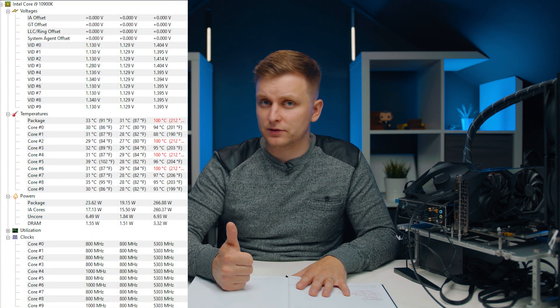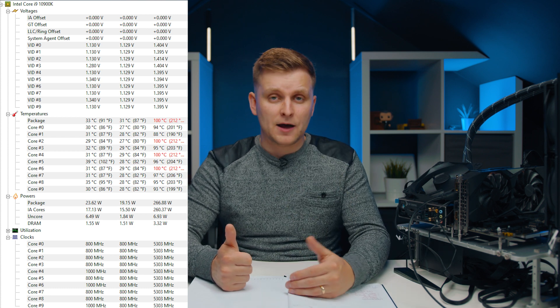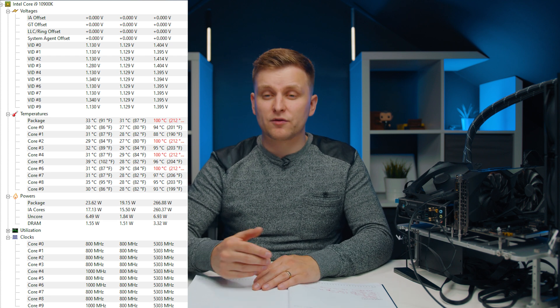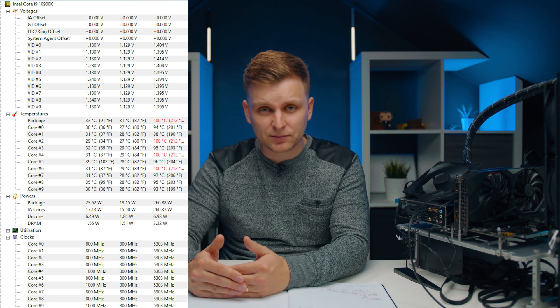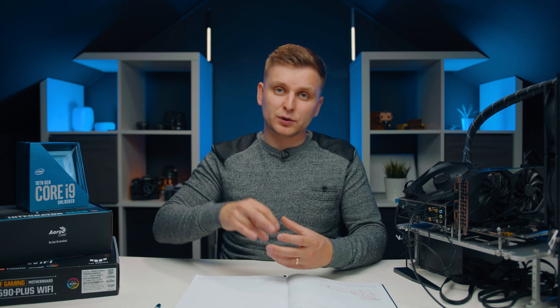Now, what are some of the consequences of overclocking? First, temperatures are much higher. At stock, the CPU runs at very good temperatures, but in overclock mode we're running very close to the maximum temperature of 100°C for this model. The cooler isn't at fault — it's simply that the voltage and wattage going through the CPU generate heat faster than it can be dissipated.